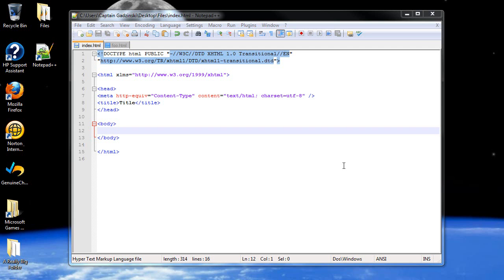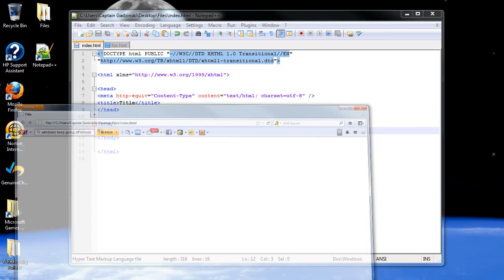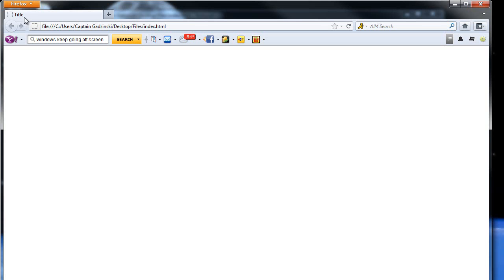Welcome to your second tutorial in XHTML. Today we will be discussing text and basic things that you can do with it. As I showed you at the end of the last video, if you just type something in within your body tags, like the word hi, it will appear on your website as such.